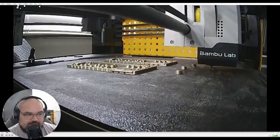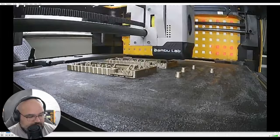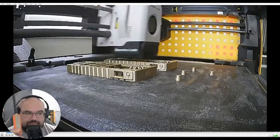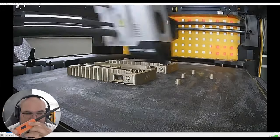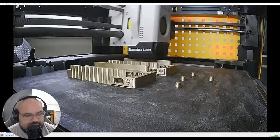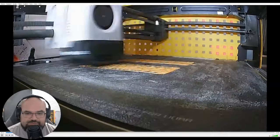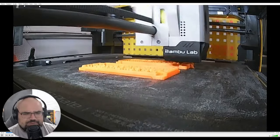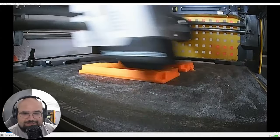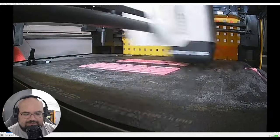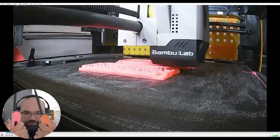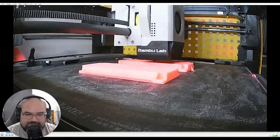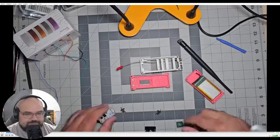All right, so here we're printing the inner shell and the buttons. That's this middle piece and the buttons. Pretty simple print. I just used tree supports and I think I just used auto tree. I don't think I changed any other settings. This is the orange case for me and the pink case for my wife. Same settings, just tree supports.